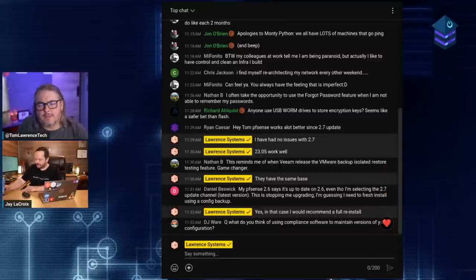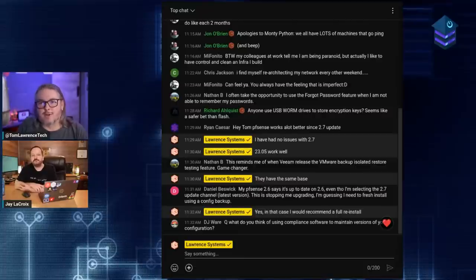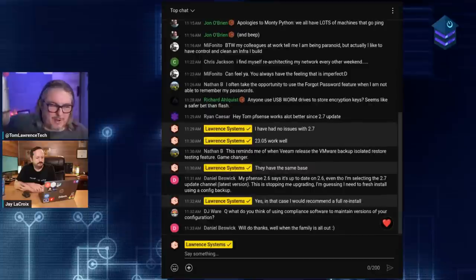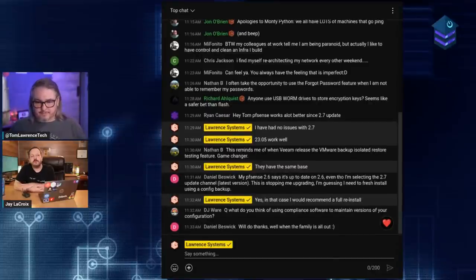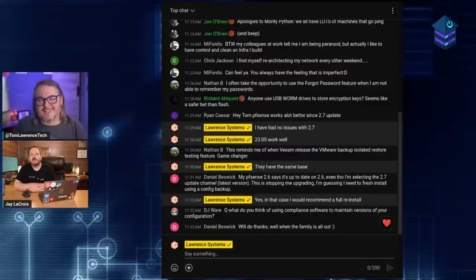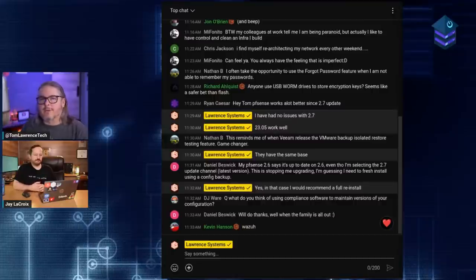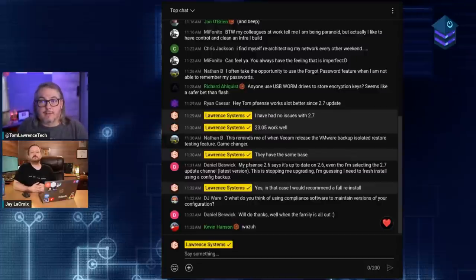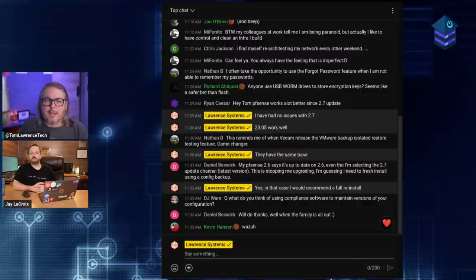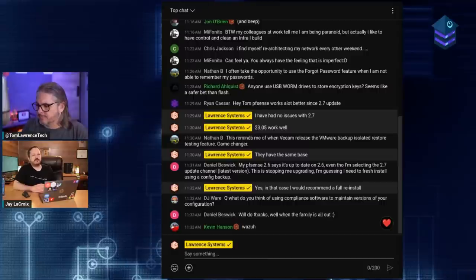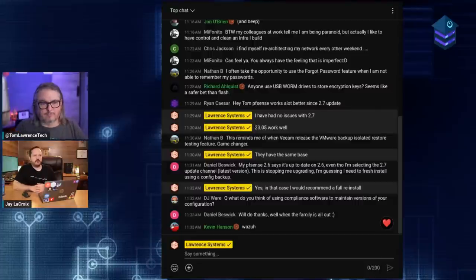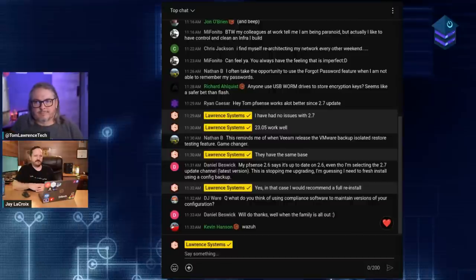Is Tripwire still viable for file integrity monitoring? There were tools that would notify you of changes — that's a great topic for a future show. Wazuh is another option; it can watch for file changes and is a fork of OSSEC with an Elastic interface on top. It's a neat product, though Tripwire may have gone commercial, so there are probably open-source alternatives worth exploring.